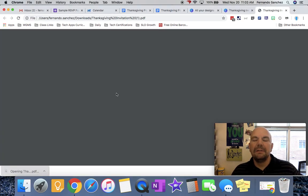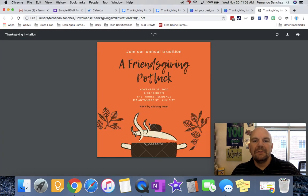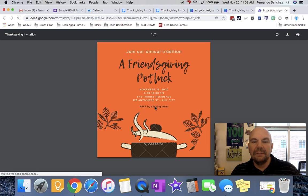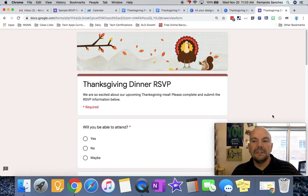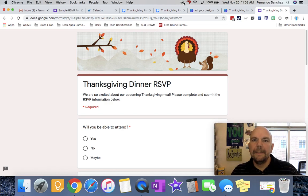You'll notice that the invitation says RSVP by clicking here. If I click there, your invitation now has a link. Alright, see you later.